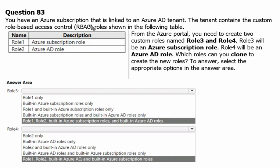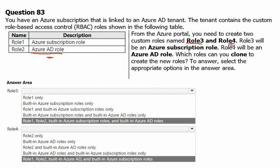You have an Azure subscription that is linked to an Azure AD tenant. The tenant contains the custom role-based access control roles shown in the following table. Role 1 is an Azure subscription role and Role 2 is an Active Directory role. From the Azure portal you need to create two custom roles named Role 3 and Role 4. Role 3 will be an Azure subscription role and Role 4 will be an Azure Active Directory role. Which role can you clone to create the new roles?